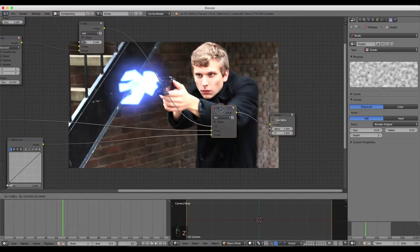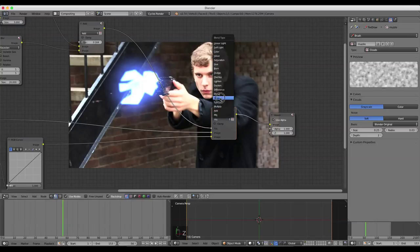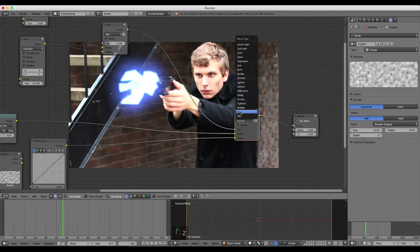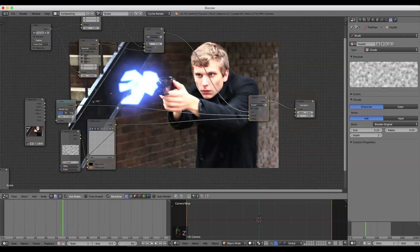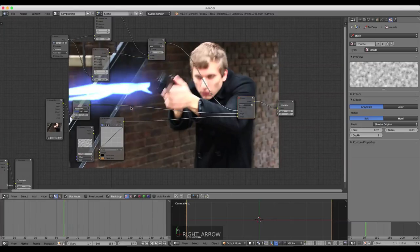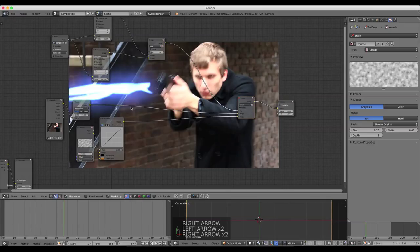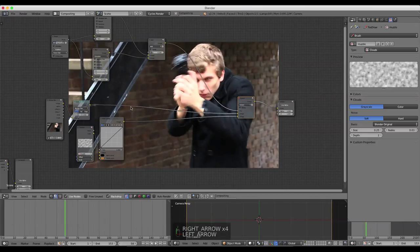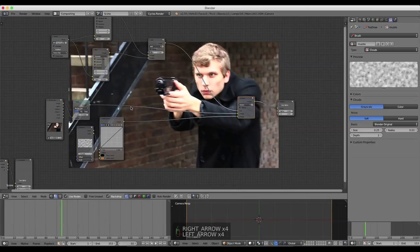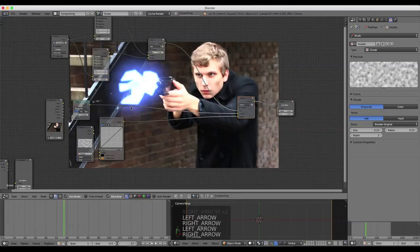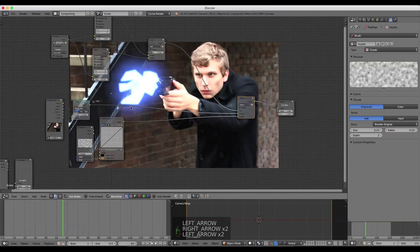I'm going to set this Mix node to Screen. Now we can scroll through the frames and see what we have. Looking good — a nice blast off camera. It'll happen really quickly, but you can adjust your mask how you'd like. I think it's going to be pretty good — a nice muzzle flash.